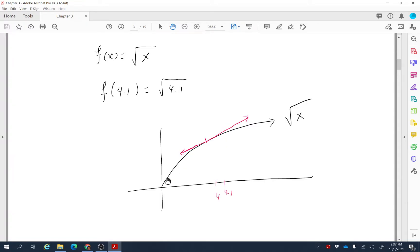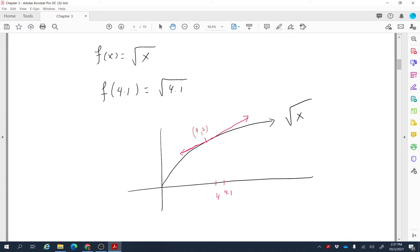Let's draw the graph of f(x) = √x. At x = 4, which is a perfect square very close to 4.1, if we draw a tangent line passing through that point, the value of y is √4 = 2. Since 4.1 is very close to 4, the value of the function √4.1 can be approximated by the value of this tangent line at that point.